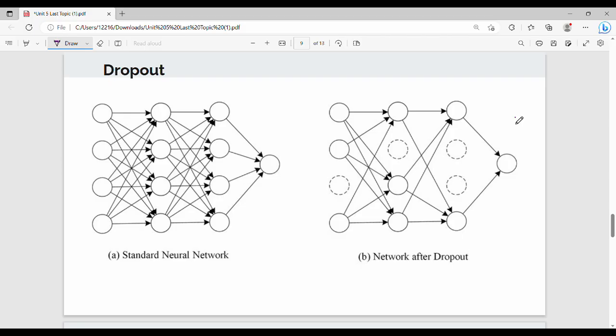Hi friends, welcome back. In this video on Unit 5, we cover the last topic: Dropout. Dropout is one of the regularization techniques, and we covered regularization in the previous video.